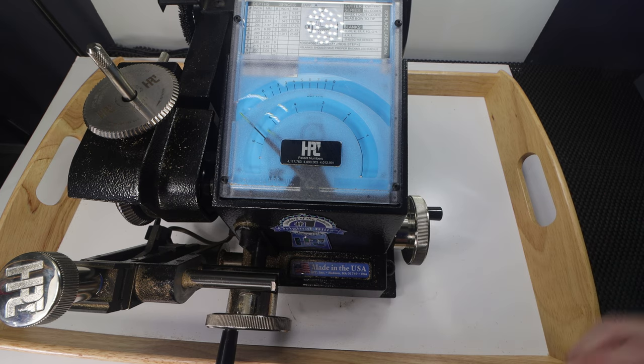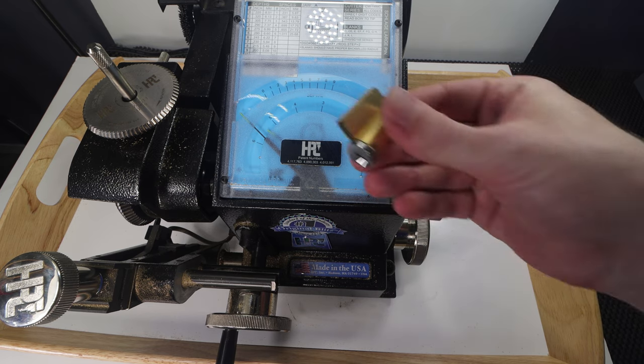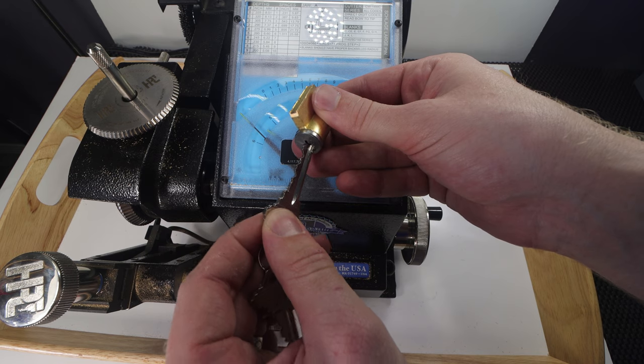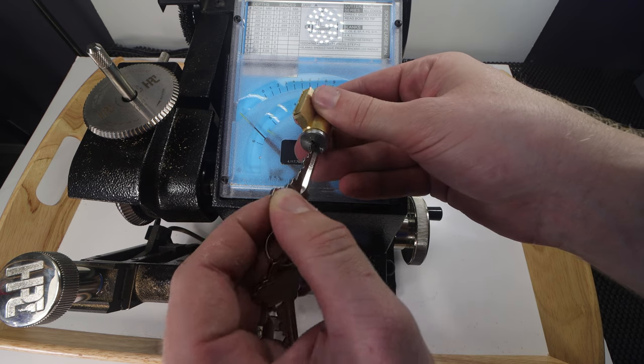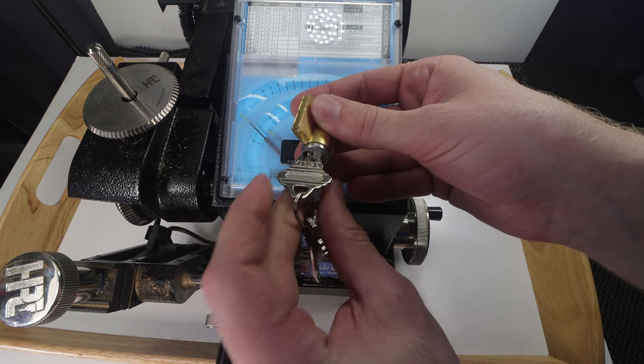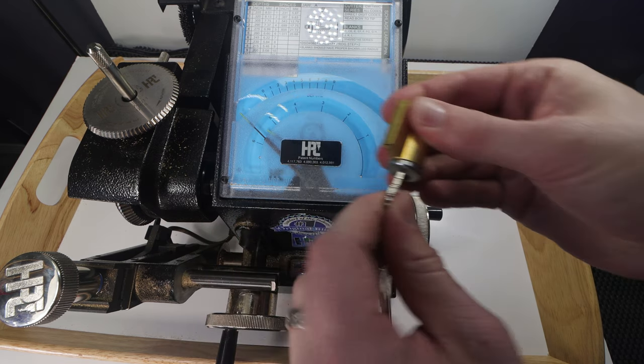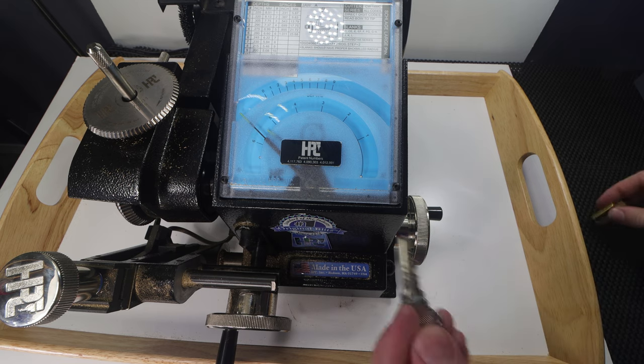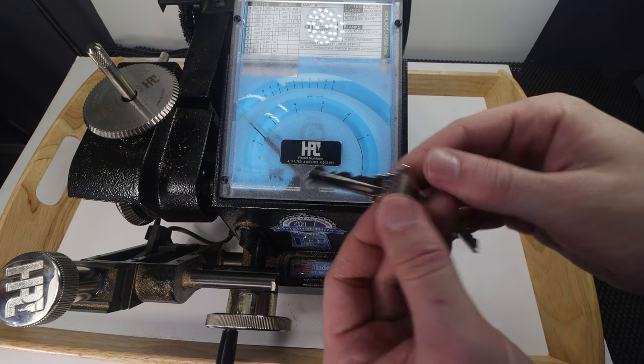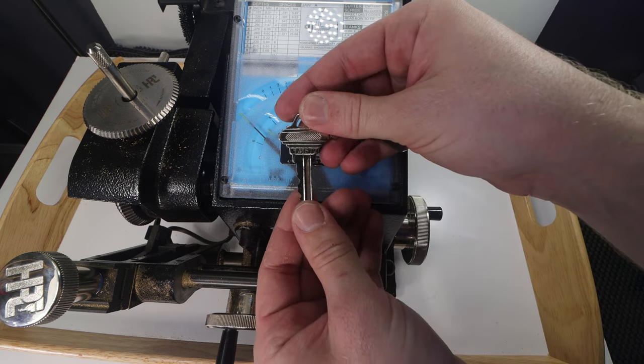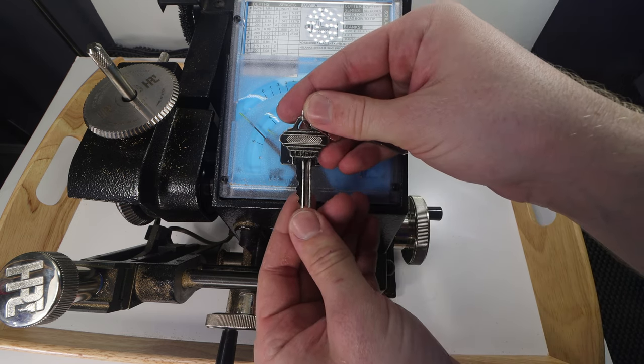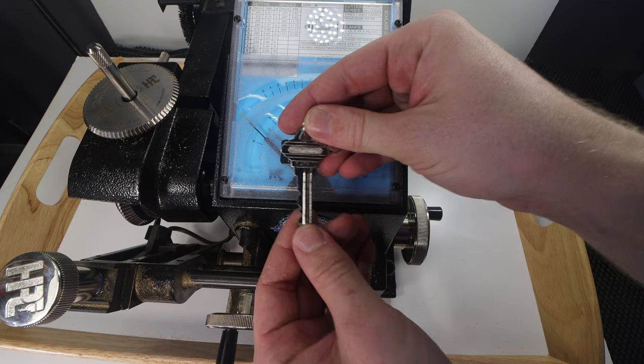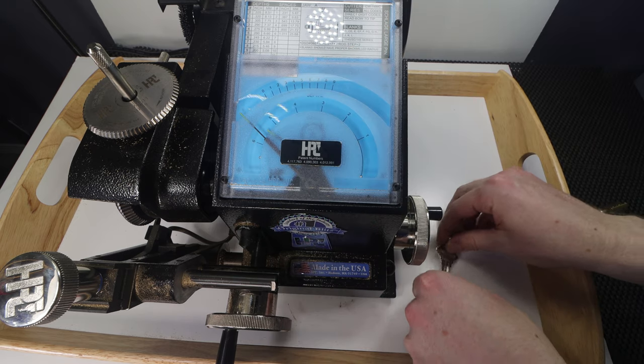So what we're going to try to do is we're going to copy this Schlage key. It's an SC4 key. We're going to cut it by code. So we have the code to this key written right on here. So we're going to use this as a reference as we cut it. I'm going to show you how we can cut to code right now.